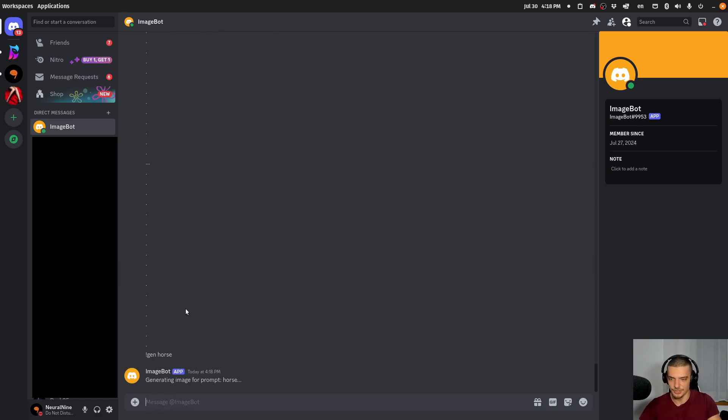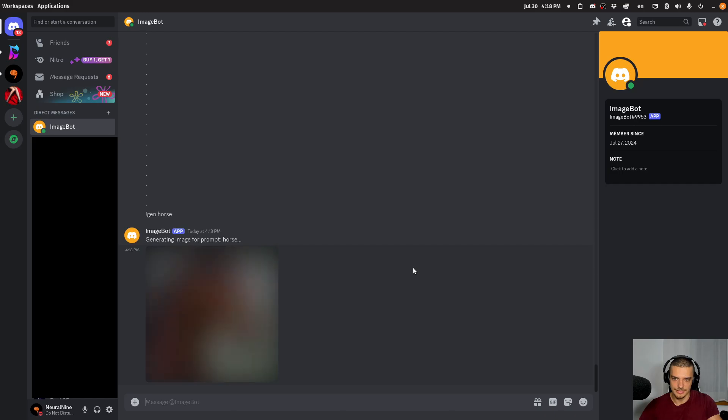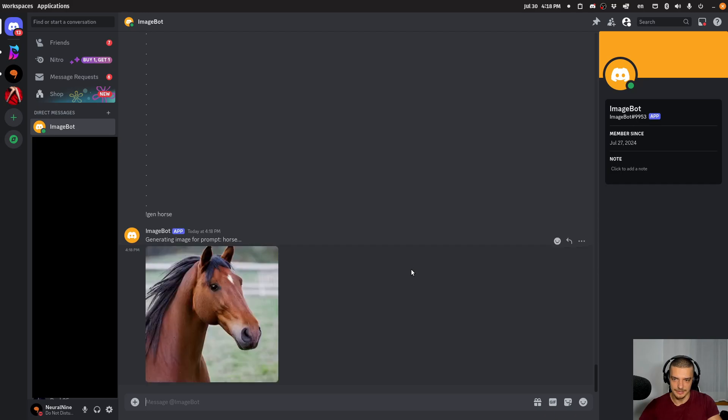And this is going to generate an image for the prompt horse. Takes some time, especially because I'm recording now, and it's going to result in the image of a horse.